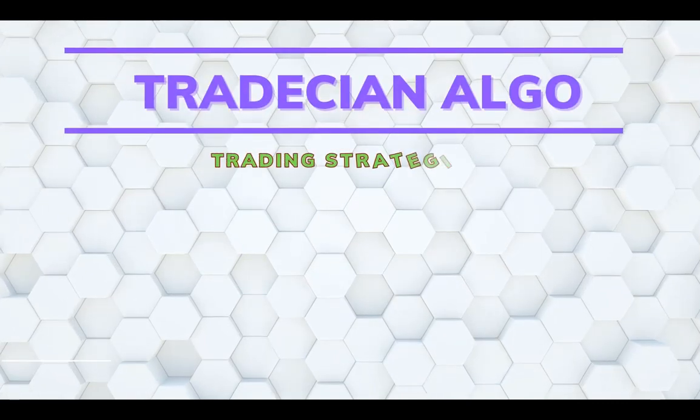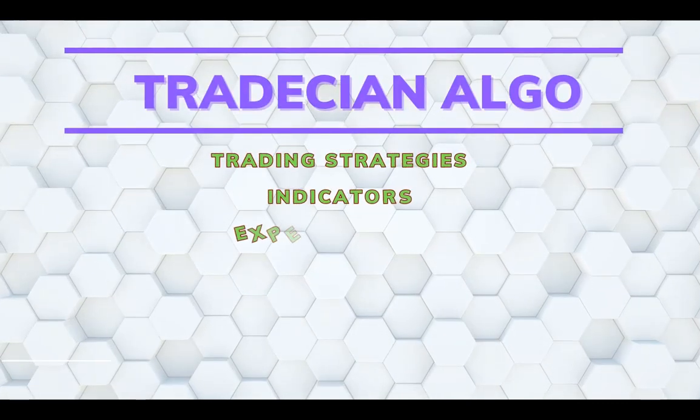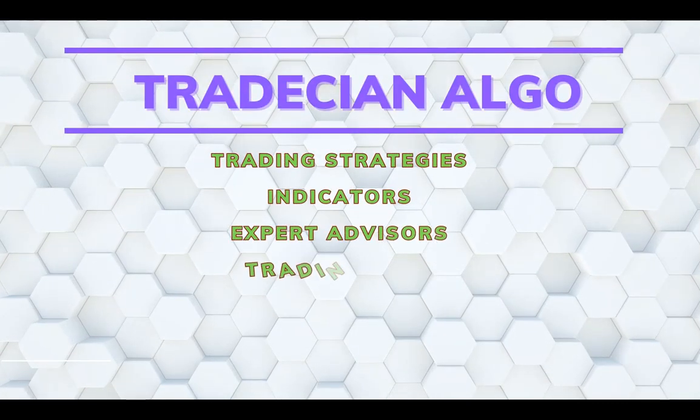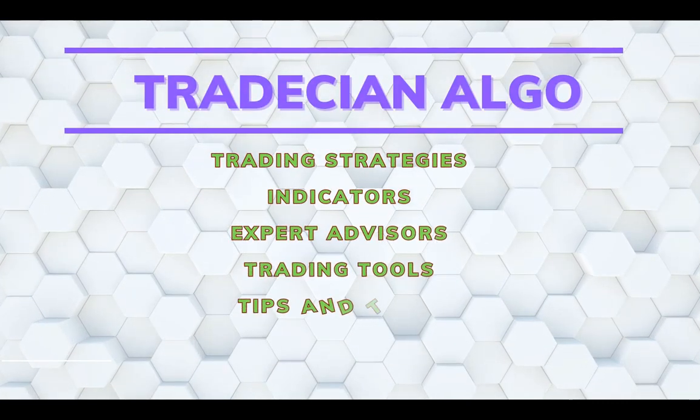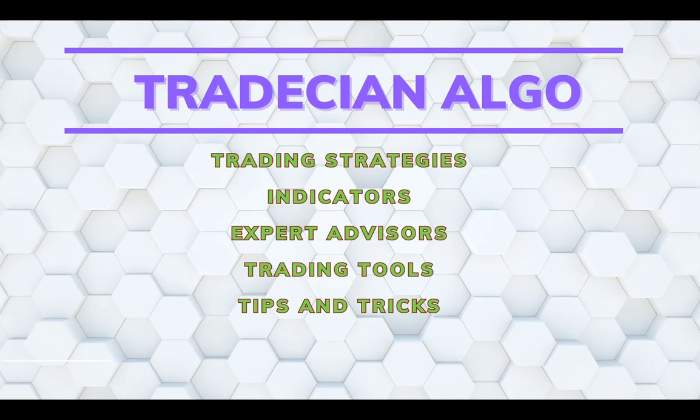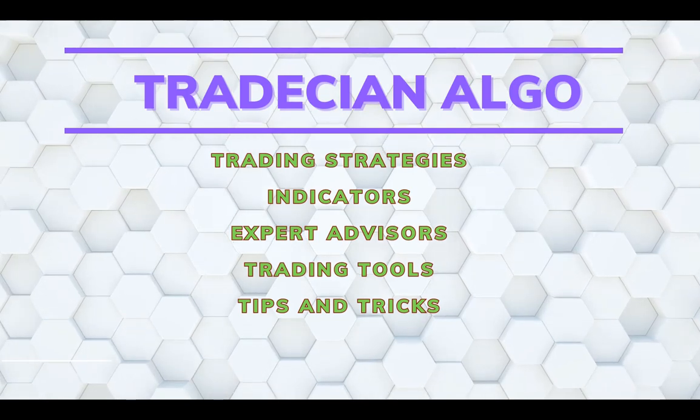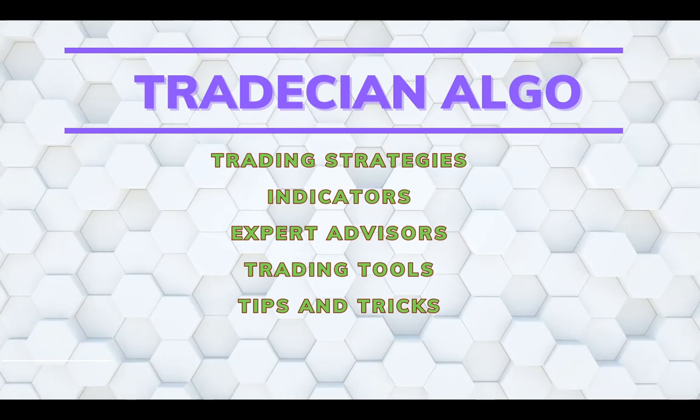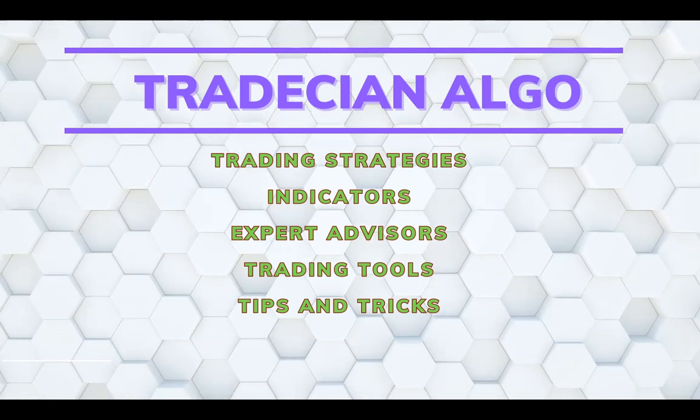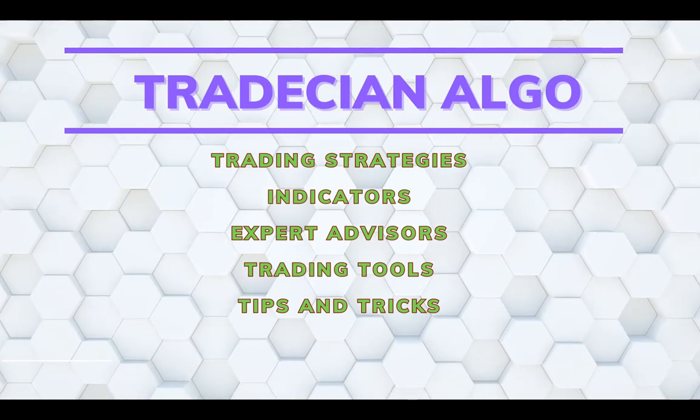Hello fellow traders, welcome to another video on my channel Tradition Algo where I discuss trading strategies, indicators, algo trading and trading tools.